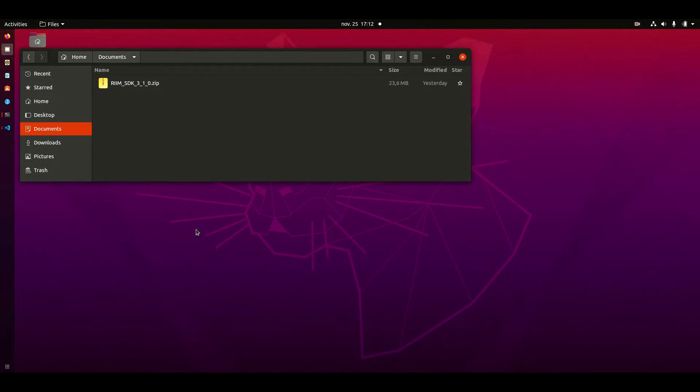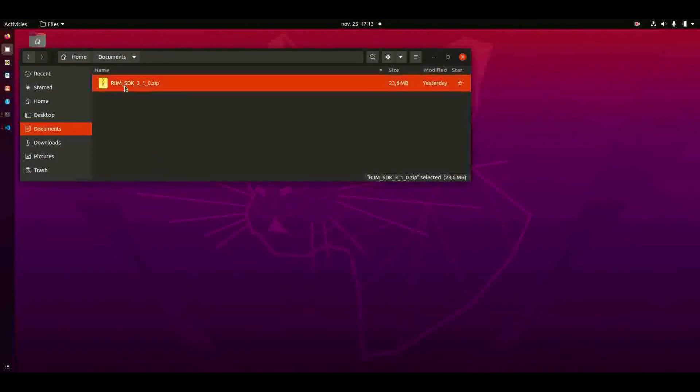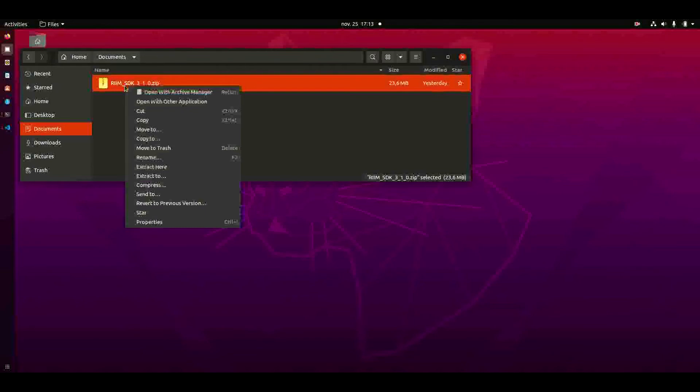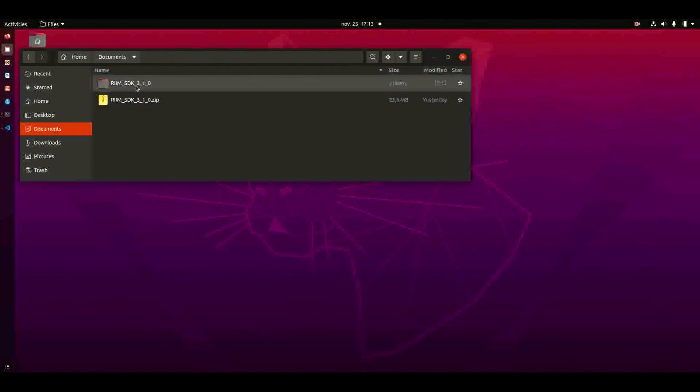I will now show you how to use Microsoft Visual Studio Code with our RIM SDK. Say that you have downloaded the SDK from our website and you have this zip file. To install the SDK you just extract it like this and then you have this folder.